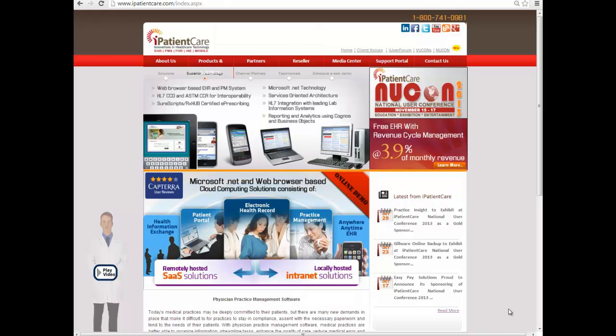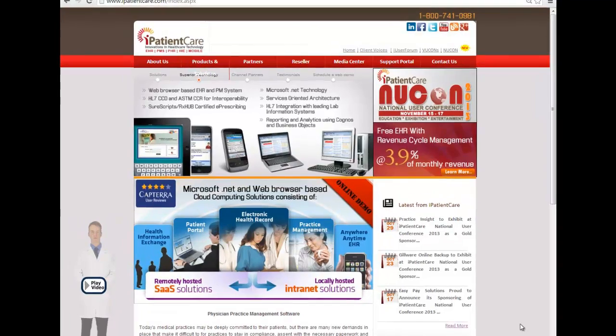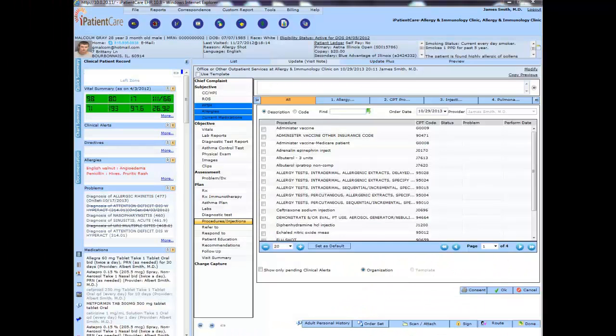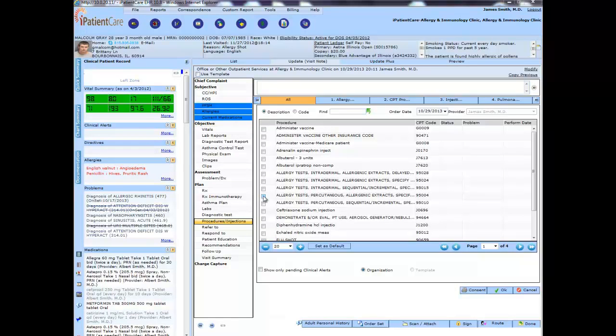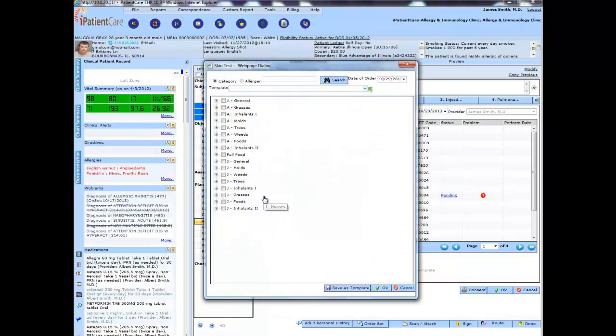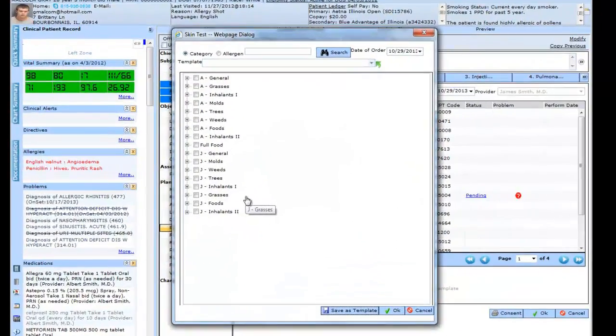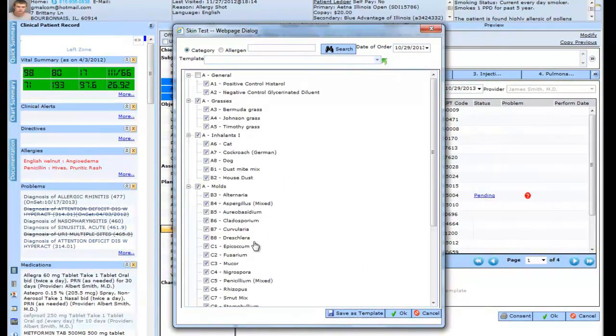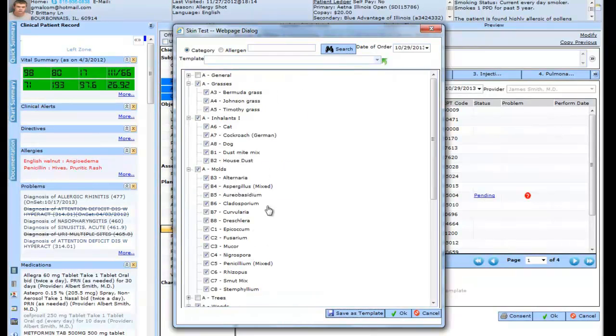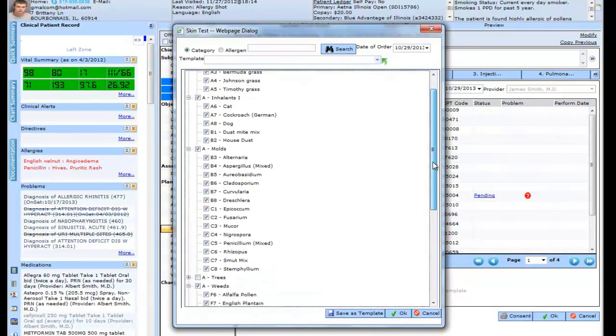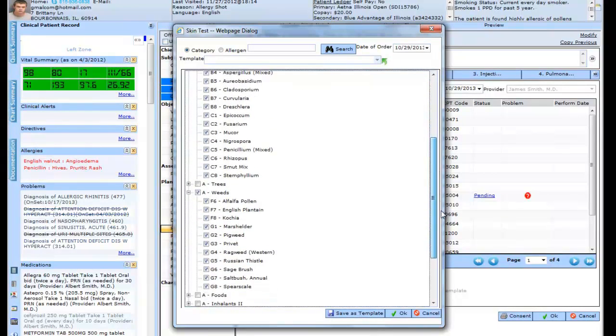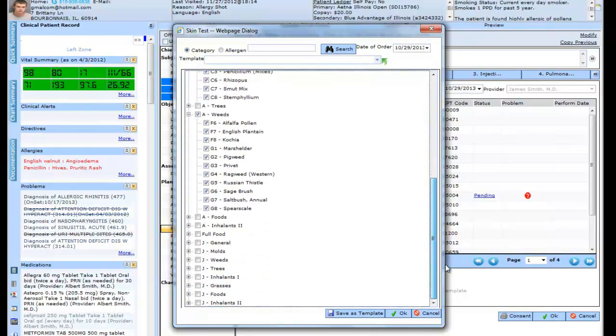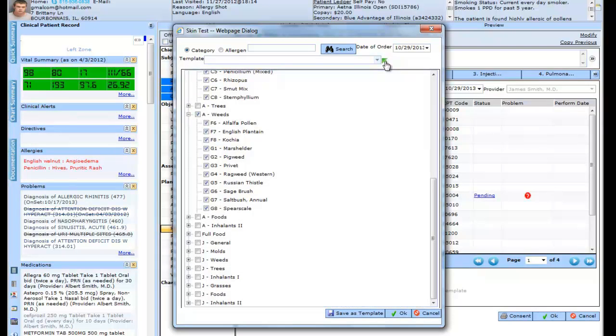Welcome to the walkthrough of iPatient Care EHR for allergy. You can record the skin test of a particular patient from here by clicking on this checkbox. This skin test template would appear, and here are all the allergens present which you can pick. You can also select it from the template.